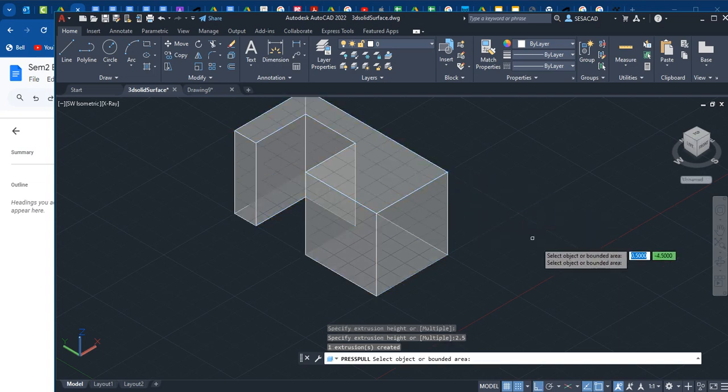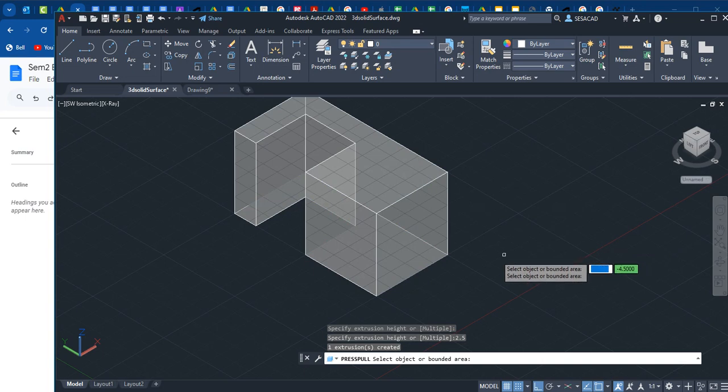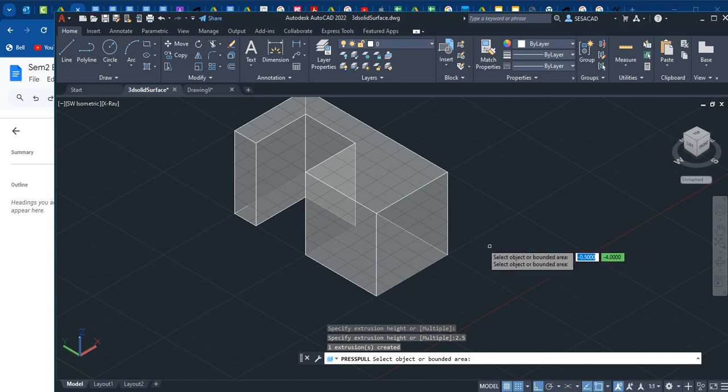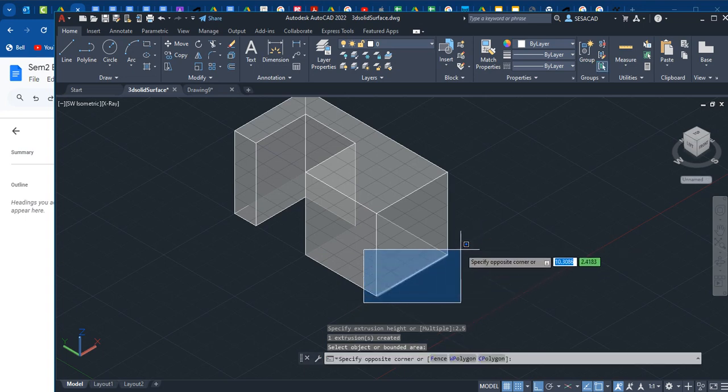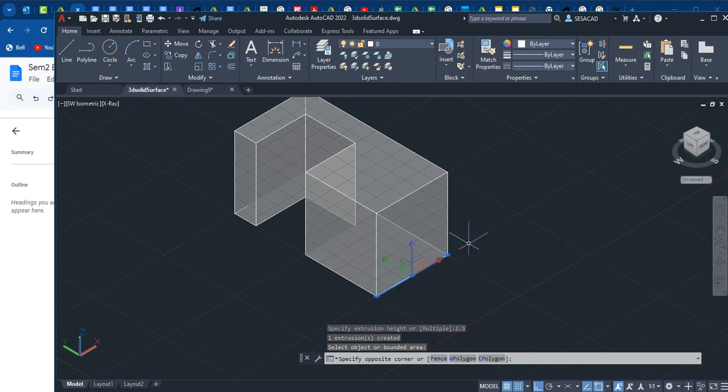Just like the extrude command, press pull will create an extrusion, but you don't need to select lines. The lines are actually still here in the bottom.